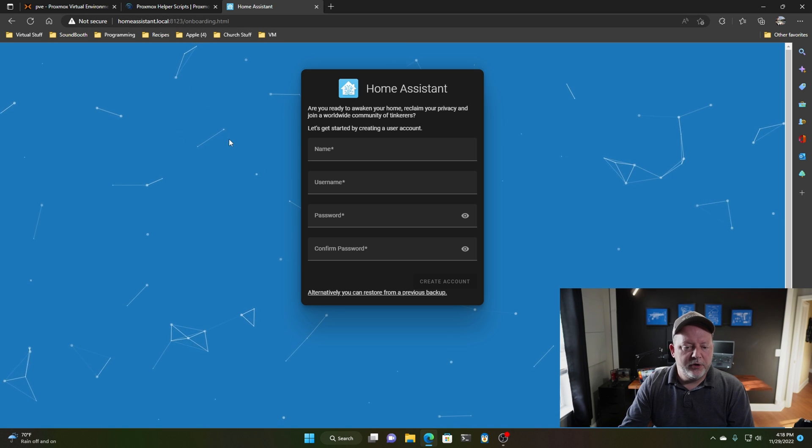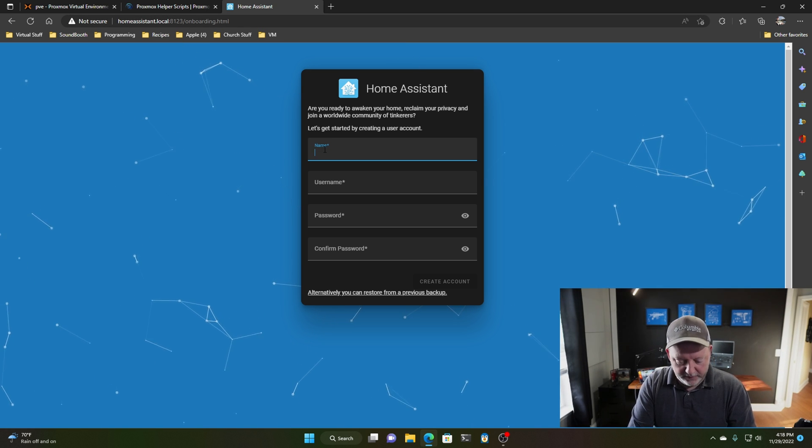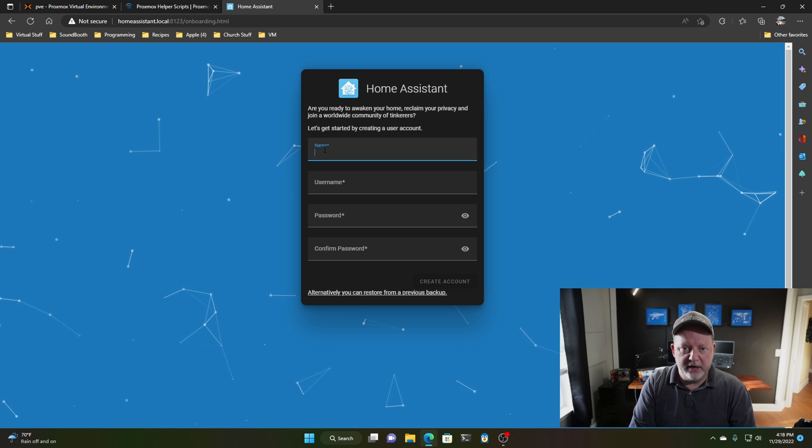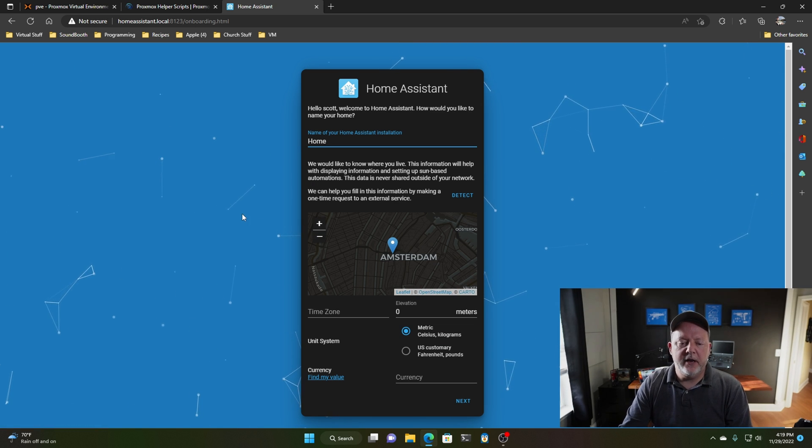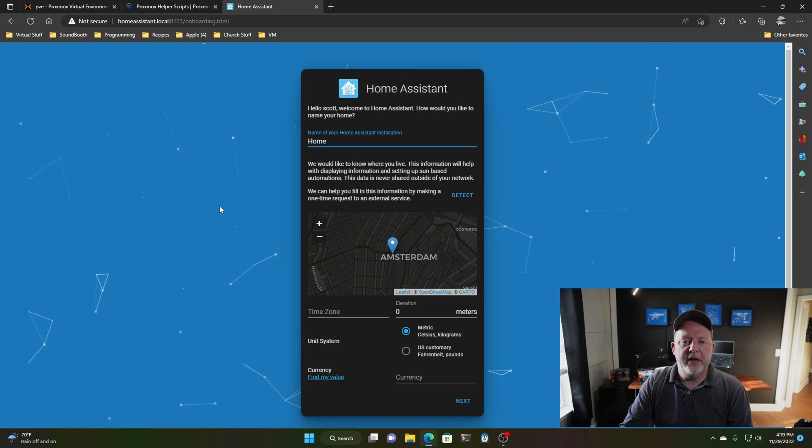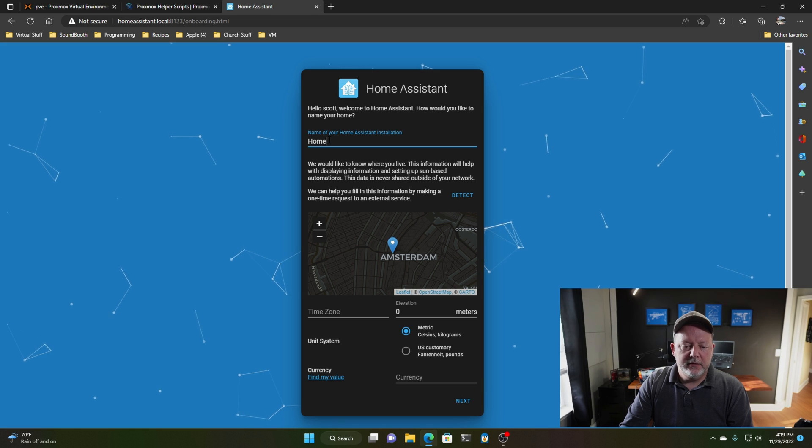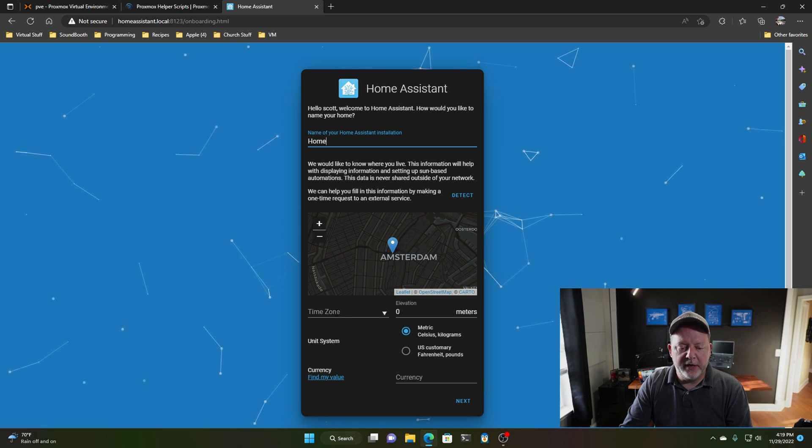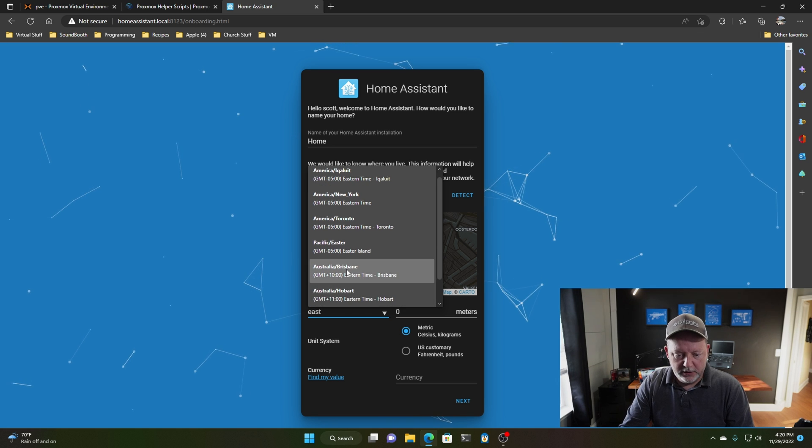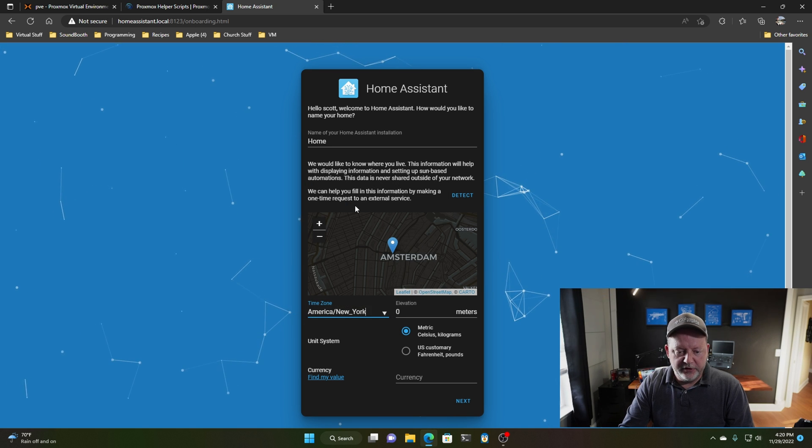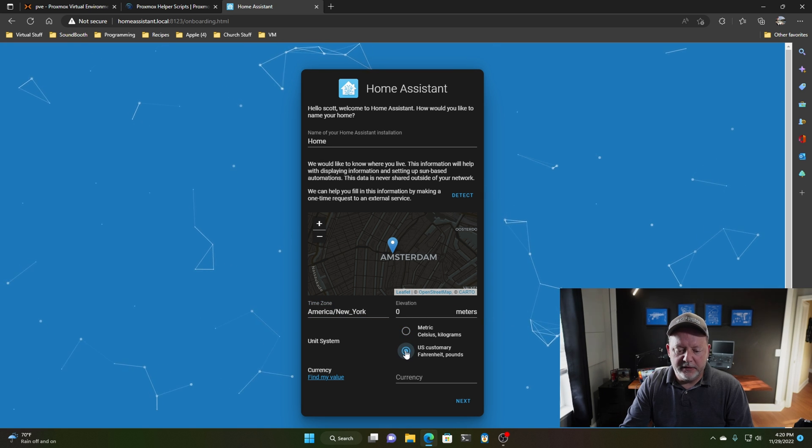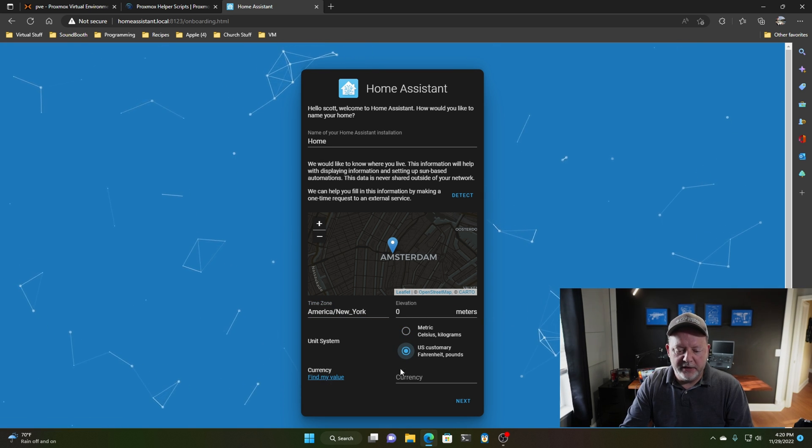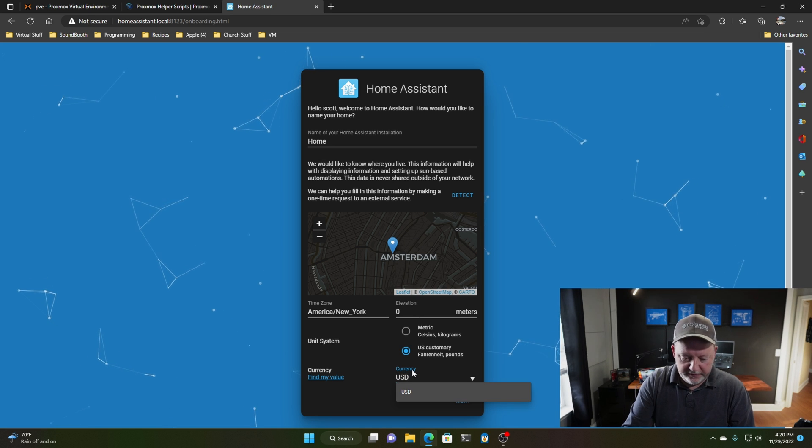So now we're greeted with a setup screen. So I'm going to create a user account for this. All right, so once you get your account created, and make sure you have a strong password, you can name it, you can come down here and find your location. I just go down to my time zone and go Eastern, and that's good enough right there. I can go back and find my elevation, but I'm in the U.S., my currency is that.